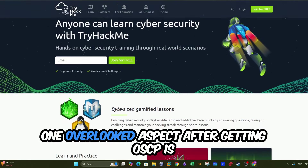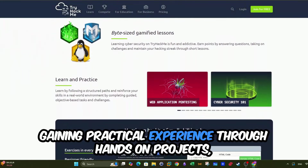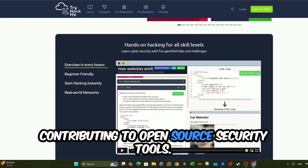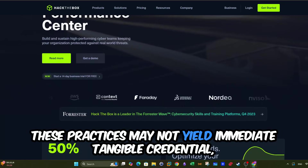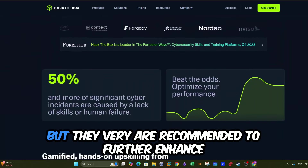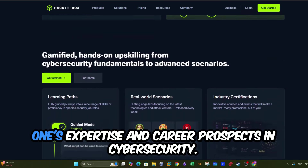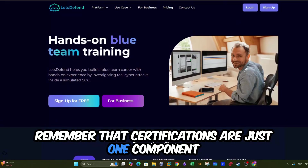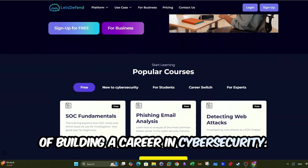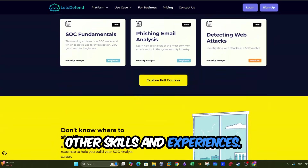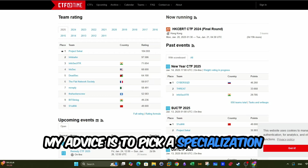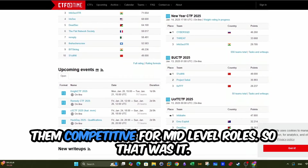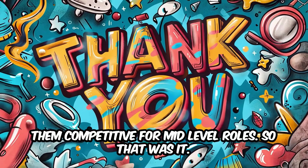Lastly, one overlooked aspect after getting OSCP is gaining practical experience through hands-on projects, participating in Capture the Flag competitions, and contributing to open-source security tools. These practices may not yield immediate tangible credentials, but they are highly recommended to further enhance one's expertise and career prospects in cybersecurity. Remember that certifications are just one component of building a career in cybersecurity — they must be supplemented by other skills and experiences. My advice is to pick a specialization and develop deep expertise in that area. This helps differentiate candidates and makes them competitive for mid-level roles.